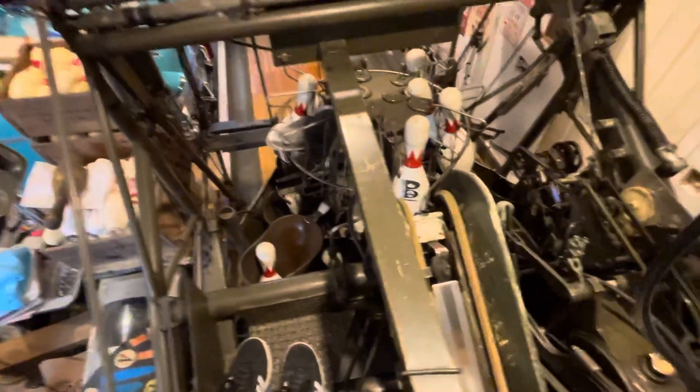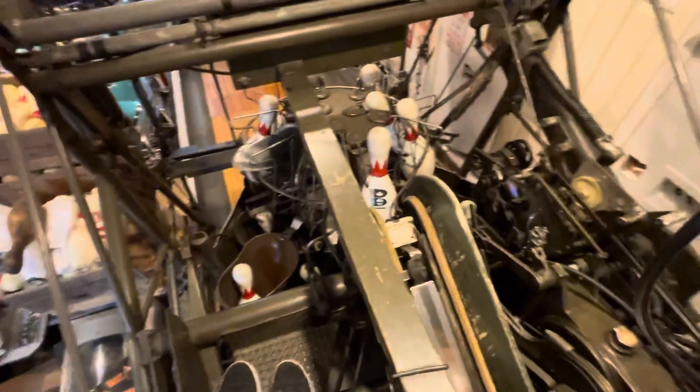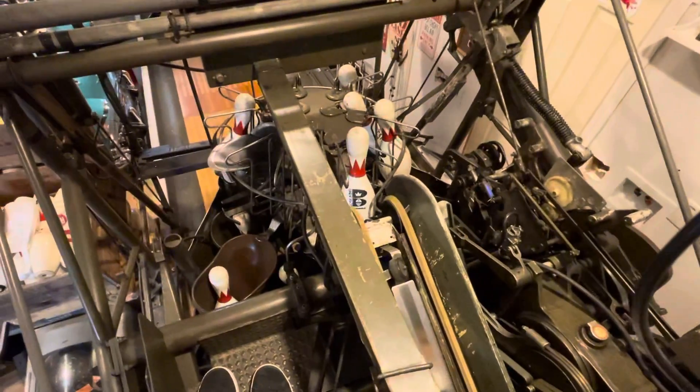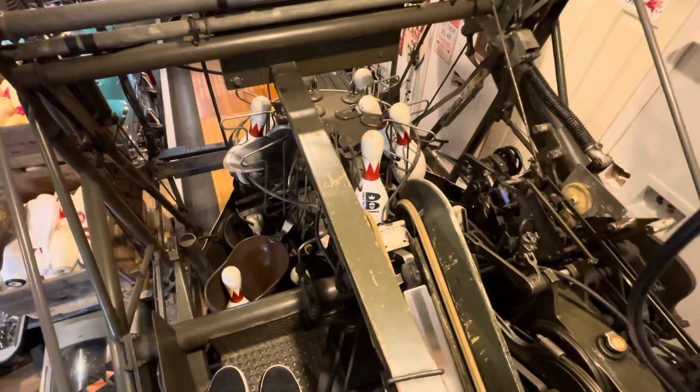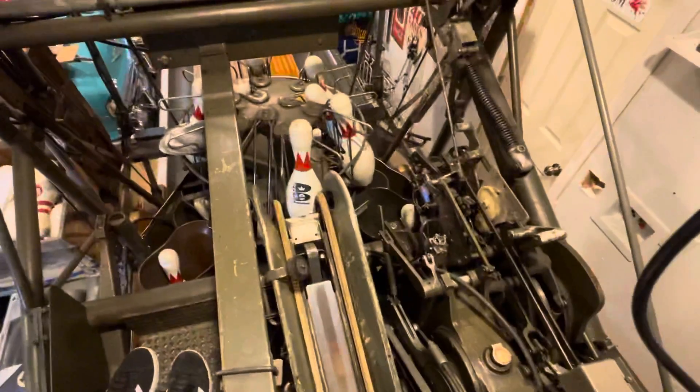But that's the mechanism for the turret operation, how it works. Hopefully it makes some sense to you. And I'll do some more videos later.